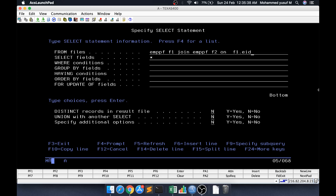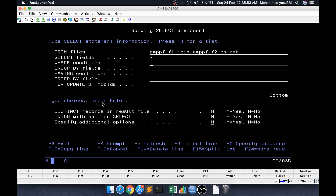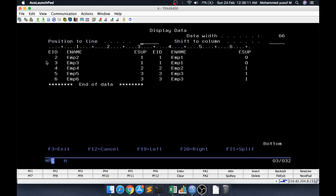We compare F1 dot EID — actually, the point is we need to compare the supervisor ID field and join it with the employee ID of the same table. So F1's supervisor ID should match F2's employee ID. As per the join syntax, that comparison goes in the ON clause. This table is joining the supervisor column with the employee ID of the same file and giving the result.